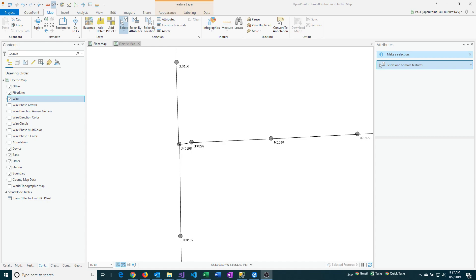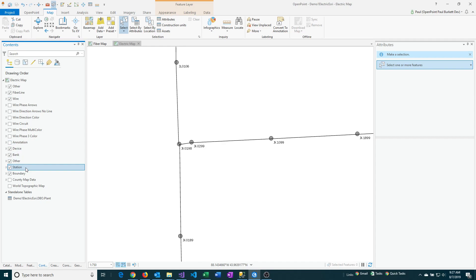first select the layer that you want to search within. In this case, there are some polls that I want to look for, so I'm clicking on my station layer here.